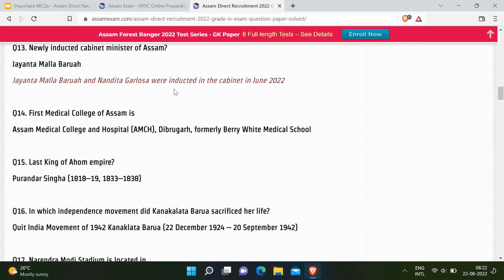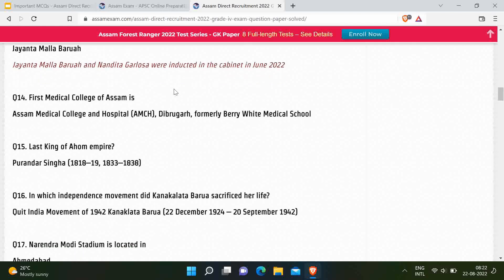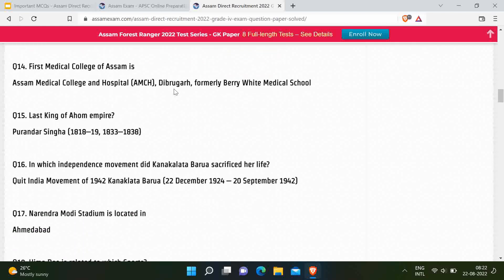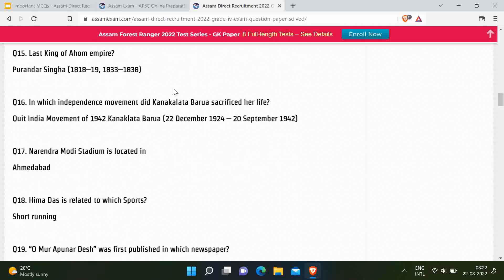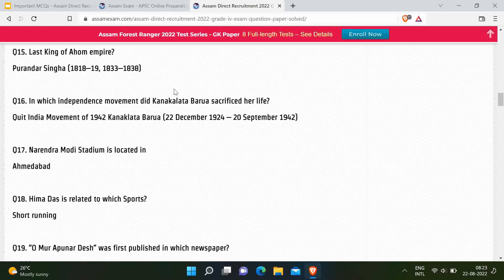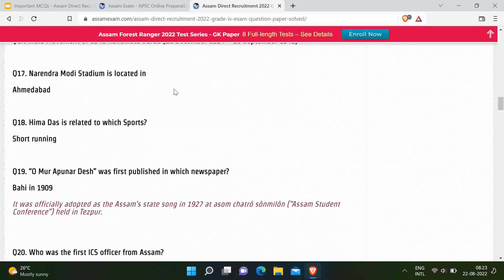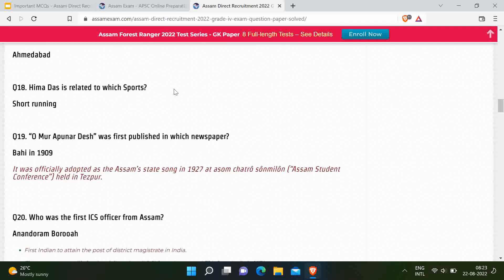Its original name was Berry White Medical School. Next question: Last King of the Ahom Empire — correct answer is Purandar Singh. This is also a very common question. Next question: In which independence movement did Kanaklata Barua sacrifice her life? Correct answer is the Quit India Movement of 1942. Next question: Narendra Modi Stadium is located in which city? Correct option is Ahmedabad.